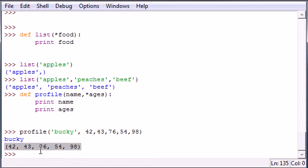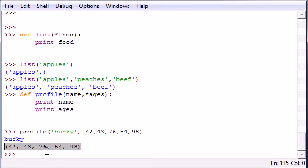So that my friends, is your quick tutorial on how to use many parameters in your functions, and how to convert many of the values in your parameters into a tuple. So I hope you enjoyed, I hope you learned something. We will be using this later on, so practice it, get used to it. Again, thank you for watching, make sure to subscribe to my channel, and I will see you next time.